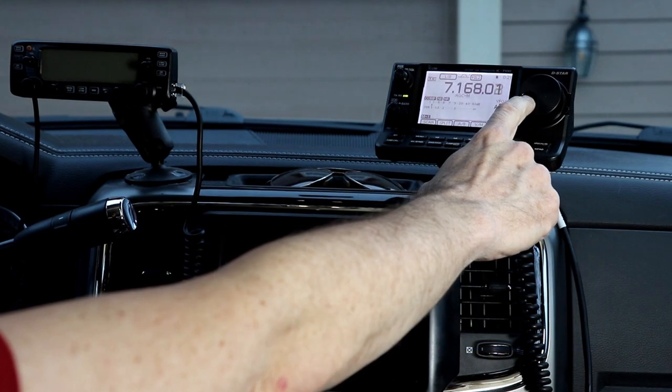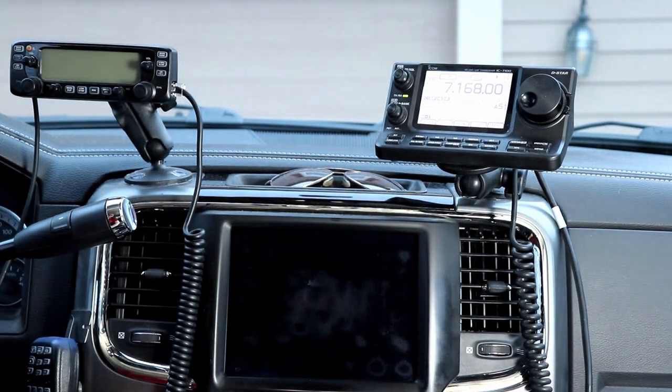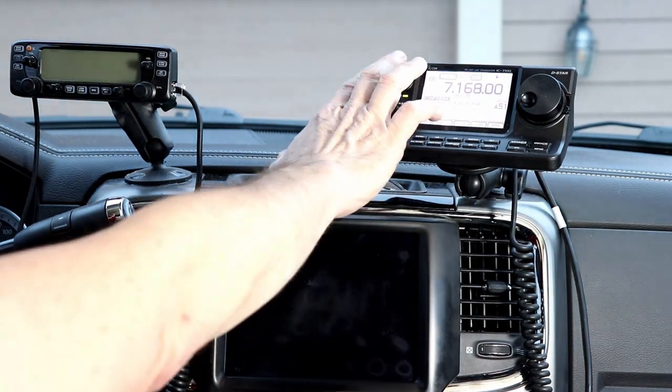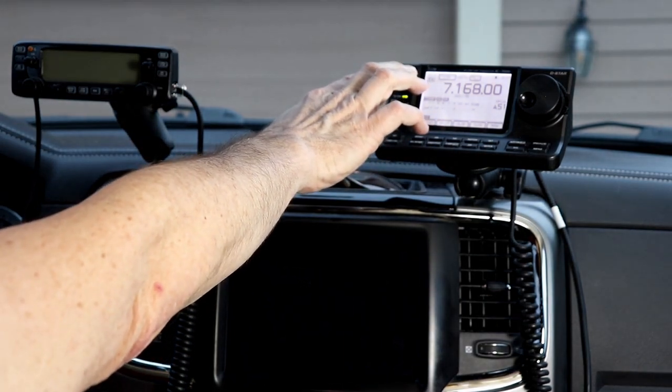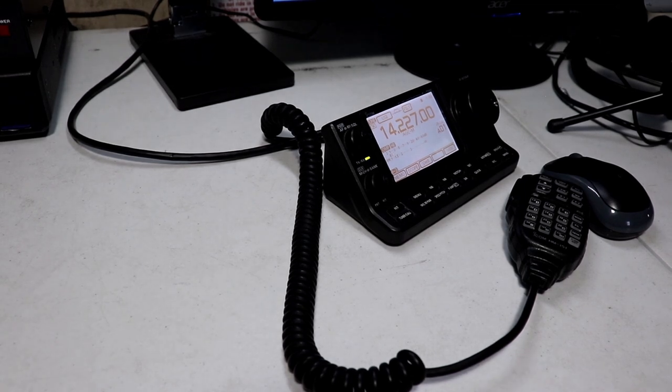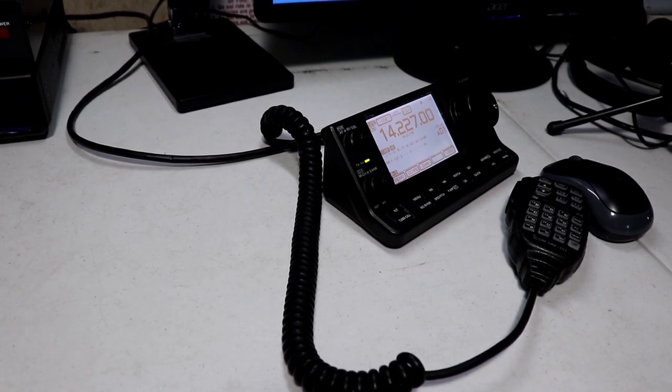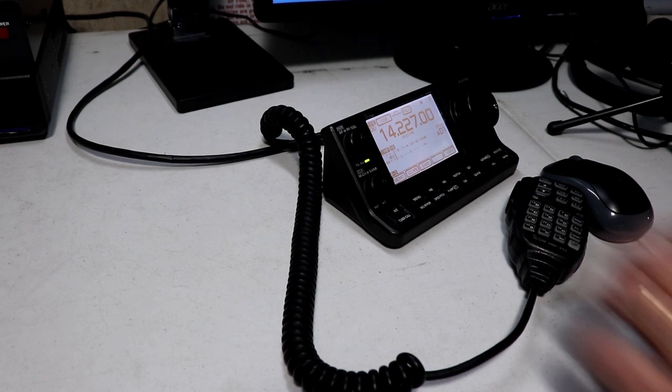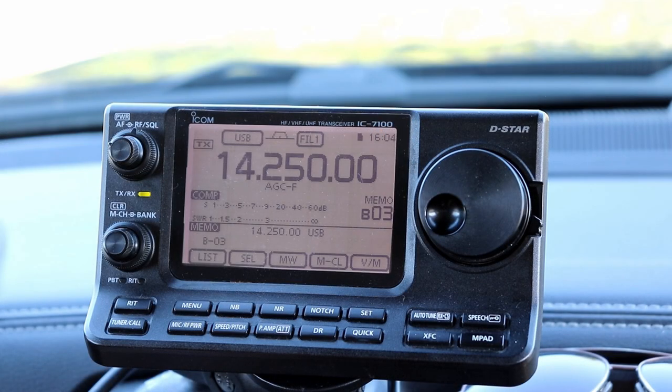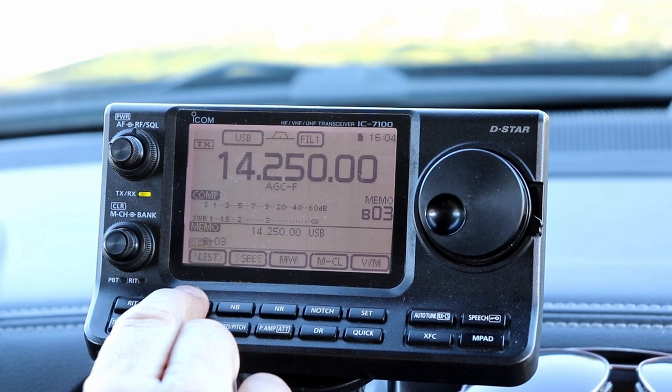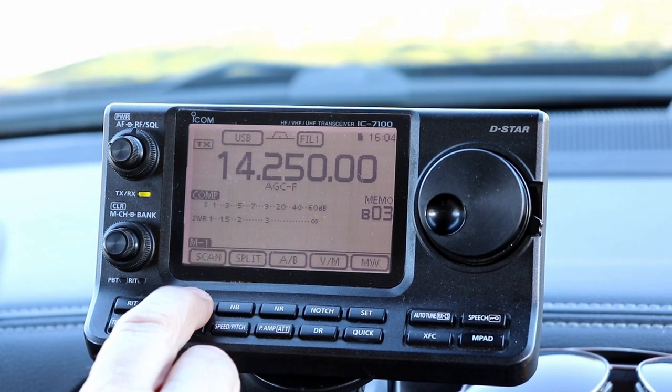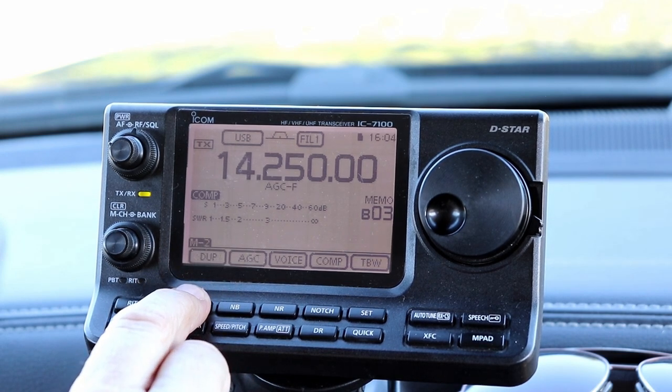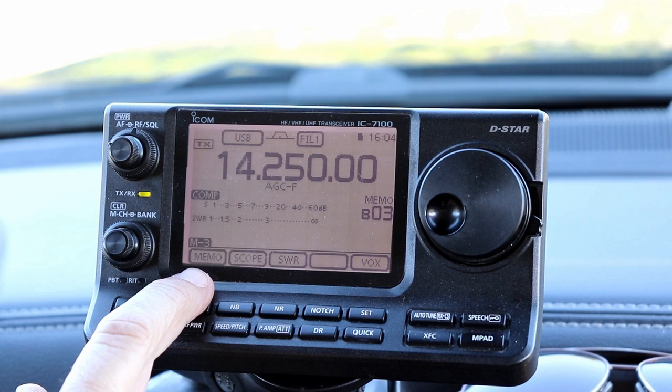When I started this series, the rig was mounted in my truck. It's been in and out a few times, but recently it's been in the shack for just a little too long. It's time to get it mounted back in the truck for some mobile operating this summer. Before I move it, I'd like to load up the memories with a bunch of useful frequencies for VHF and UHF repeaters, as well as some HF and receive-only frequencies.